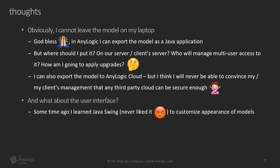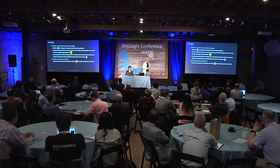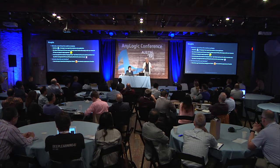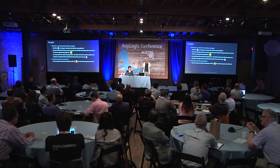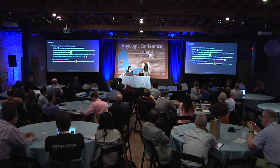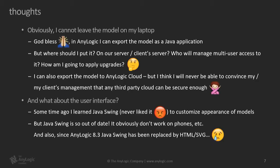Being an experienced AnyLogic modeler, some time ago I learned Java Swing. I hate Java Swing because it's not the kind of up-to-date framework to develop user interface, but nevertheless, now I know it. But obviously, Java Swing or whatever I developed using Java Swing does not work on phones and tablets, et cetera. And also, AnyLogic has discontinued Java Swing, right? Because since AnyLogic 8.3, Java Swing has been replaced with HTML and SVG, new technology.